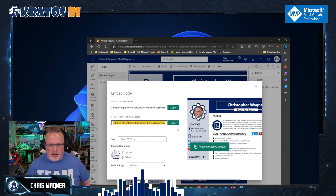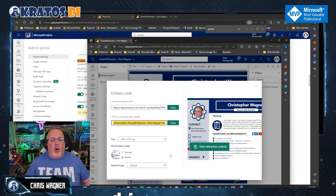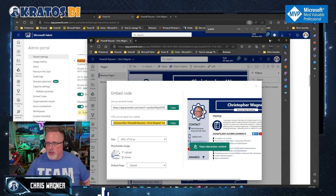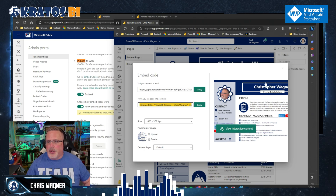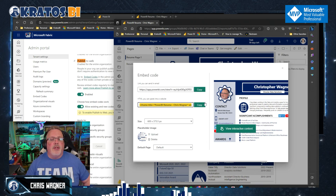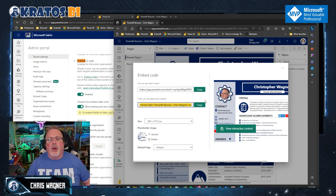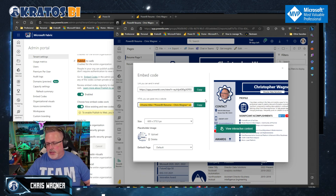Once you've done all that, you're all set to go. Make sure you save the links provided — these are the links you'll use to either email to someone or embed inside your website.